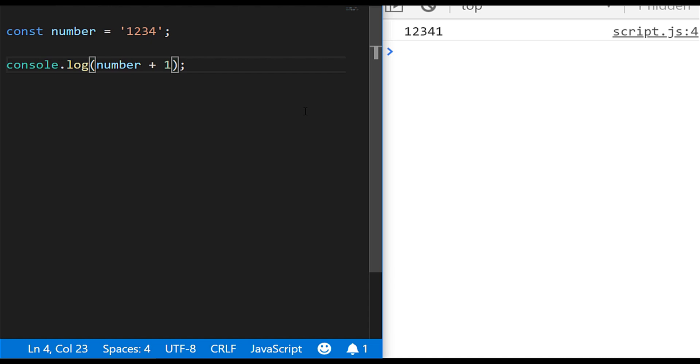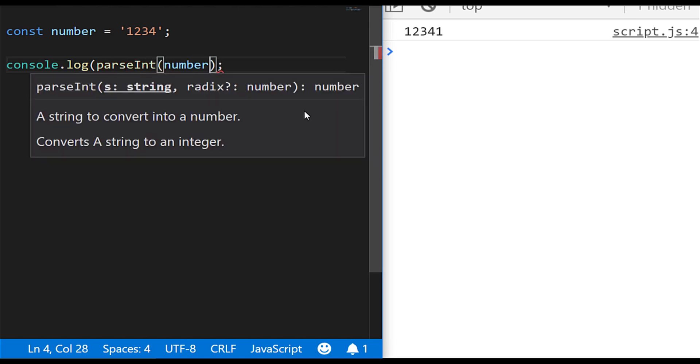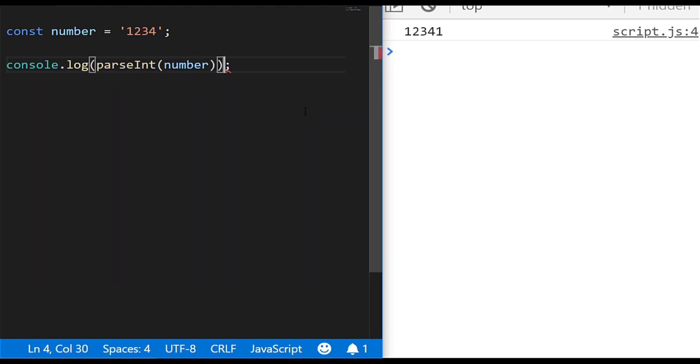So we want to convert this string that contains a number into a real number that JavaScript can use for addition etc. This is a really common thing to do and it's really simple to actually solve. The way we do that is we use this parseInt function.